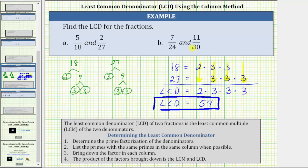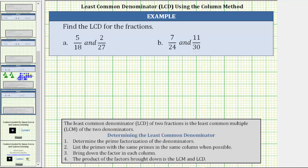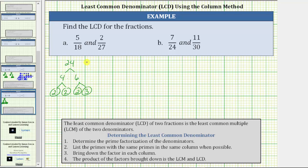Let's look at the second example. Step one: determine the prime factorization of 24 and 30. 24 is equal to 4 times 6. 4 is equal to 2 times 2, both prime. 6 is equal to 2 times 3, both prime. The prime factorization of 24 is 2 times 2 times 2 times 3. Now for 30: 30 is equal to 6 times 5. 5 is prime, and 6 is equal to 2 times 3, both prime.